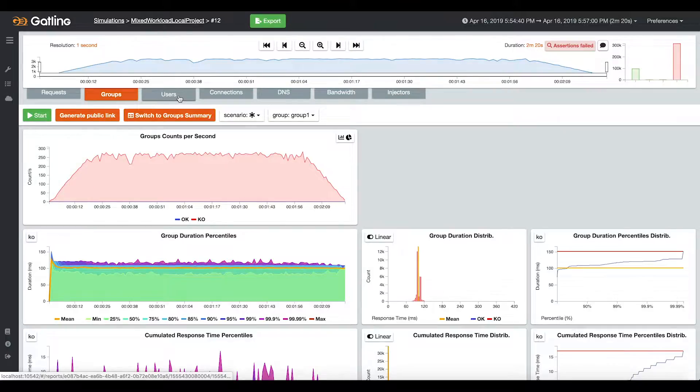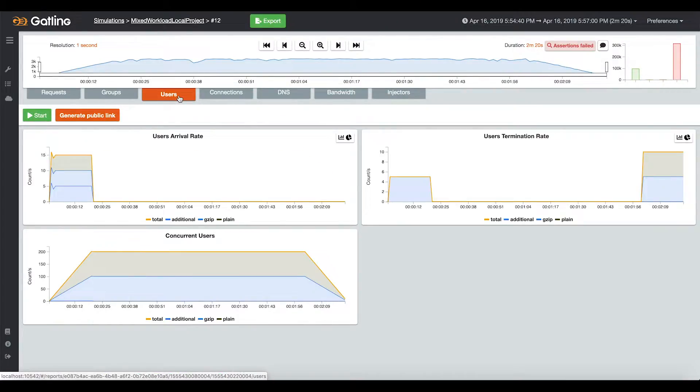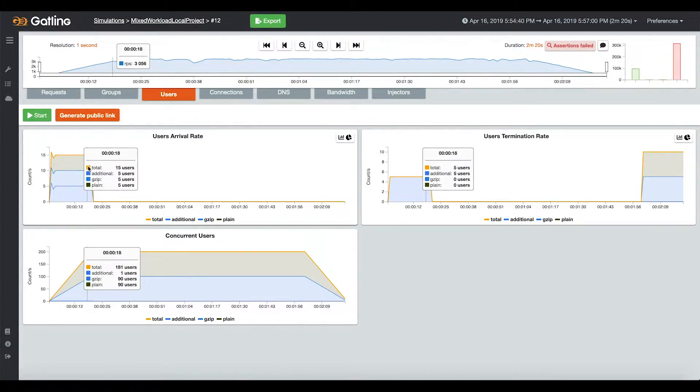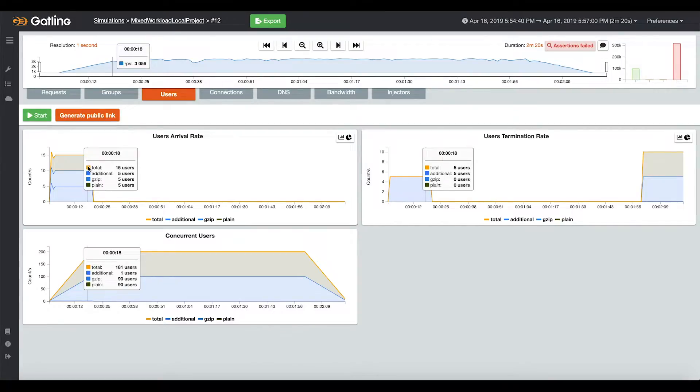The third tab is your injection profile. This is where you can check your users' arrival rate, termination rate, meaning when your users are leaving the system, and the number of concurrent users in your system.